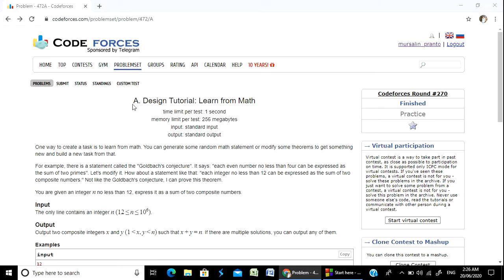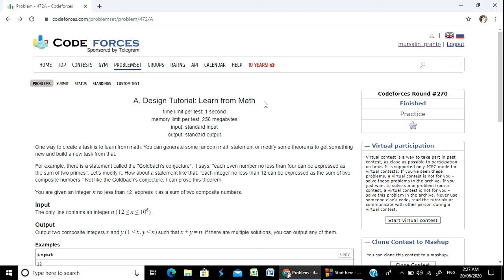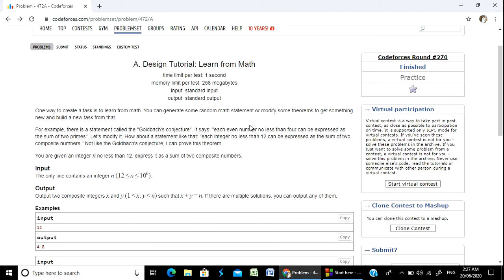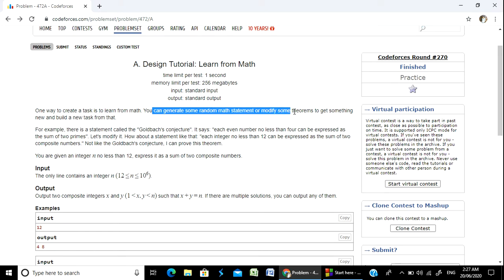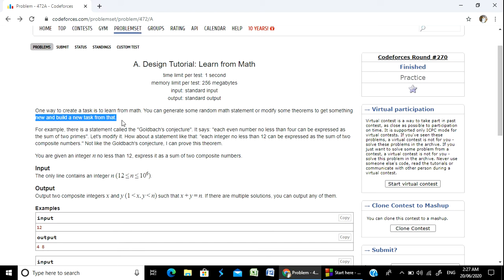Hello programmer, welcome to Course Patshala. Today's problem is about design - we will learn from math. One way to create a task is to learn from math. Connected tasks are easier to learn from math - you can generate some random math statement or modify some theorems to get something new and build a new task from that.